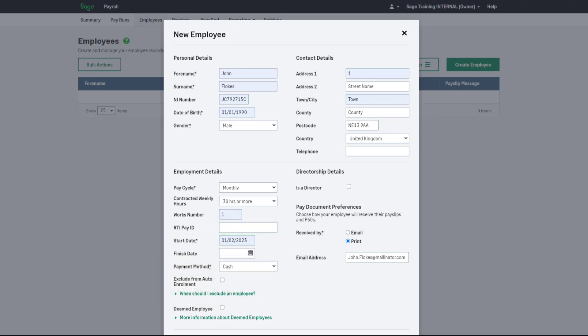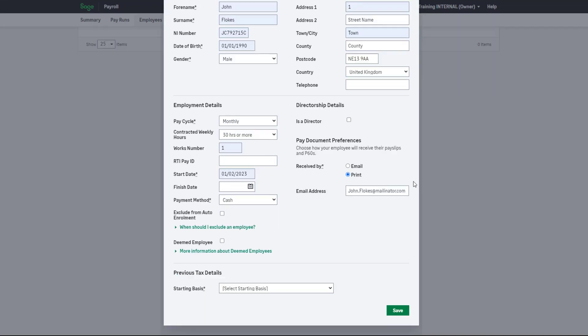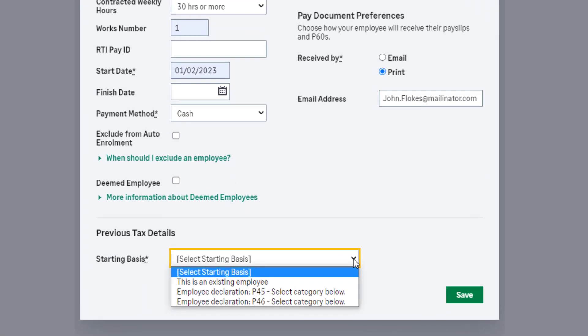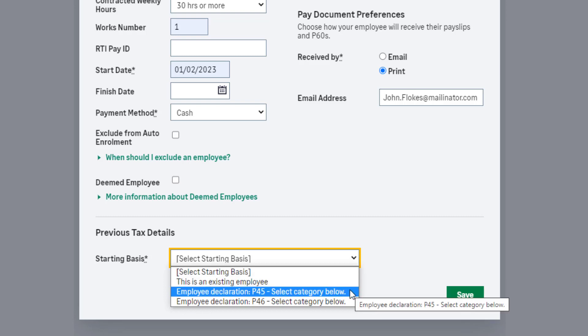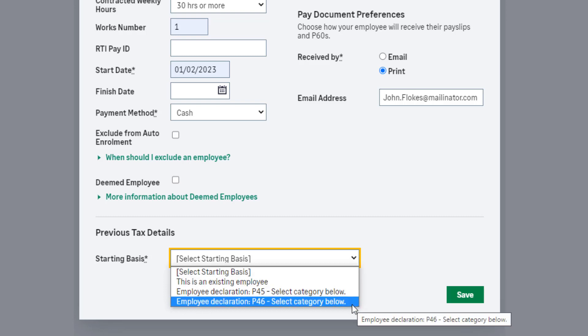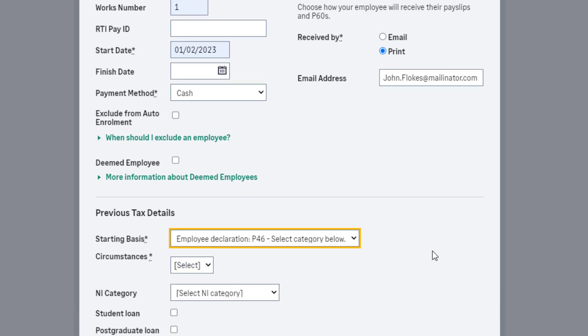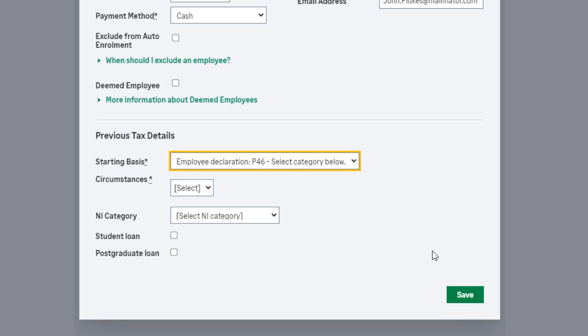If you're a new company employing your first members of staff, you can enter their previous tax details at the bottom. Selecting P45 or if you don't have a P45, you can enter a P46. The P46 will not include year-to-date information.